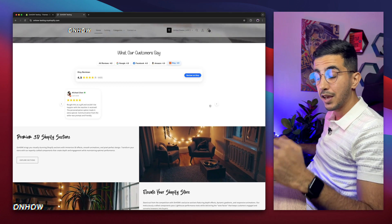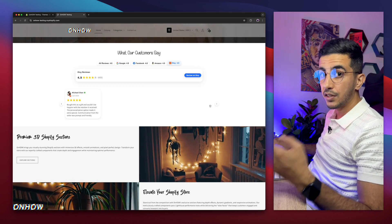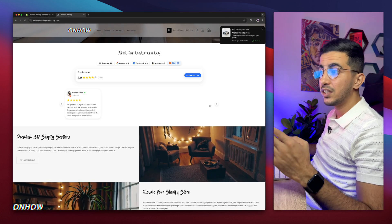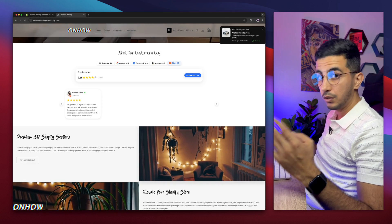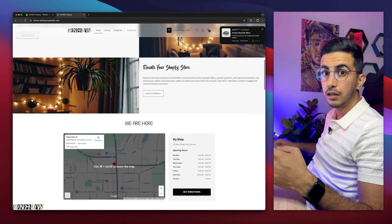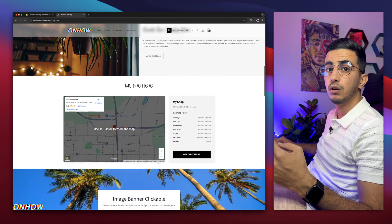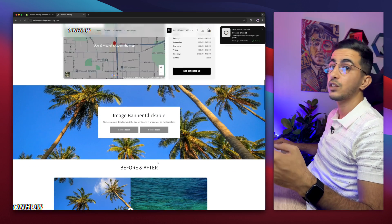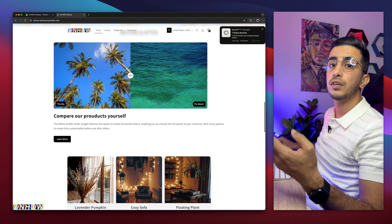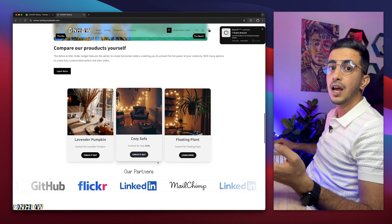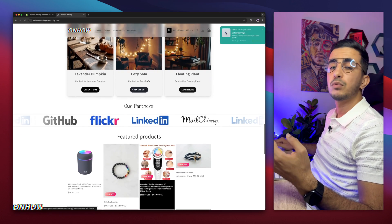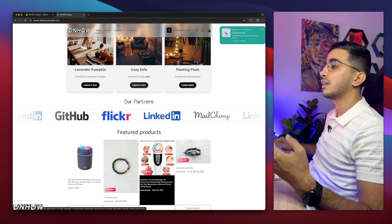I'm going to scroll down to access the product page to show you the happy customers widget I'm talking about. But everything you see on the Shopify store — literally everything — has been done in a video. So if you see anything you like and want to implement it in your store as well, just check out the channel, because if it's here, it's already done in one of my previous videos.